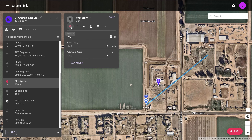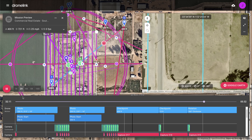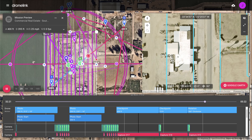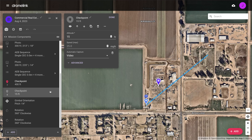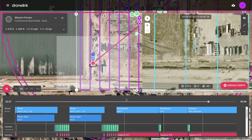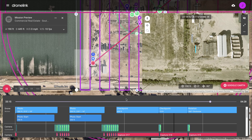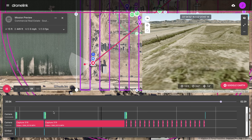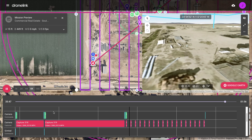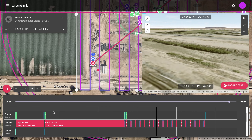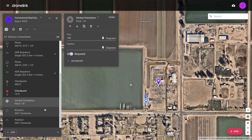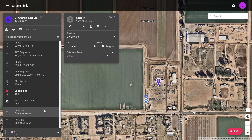The AEB photo sequence was created in DroneLink to create HDR photos since the Mavic 3 Enterprise lacks this mode. A top-down video is captured as the drone flies to checkpoint 7, with another video captured as the drone drops altitude to checkpoint 8. Finally, per the customer requirements, additional photos and videos are captured by the entrance using two 360-degree rotations.